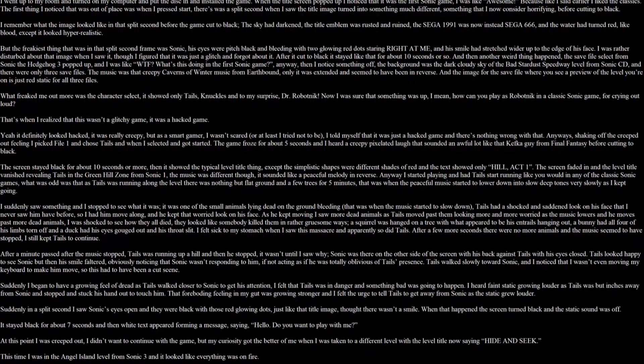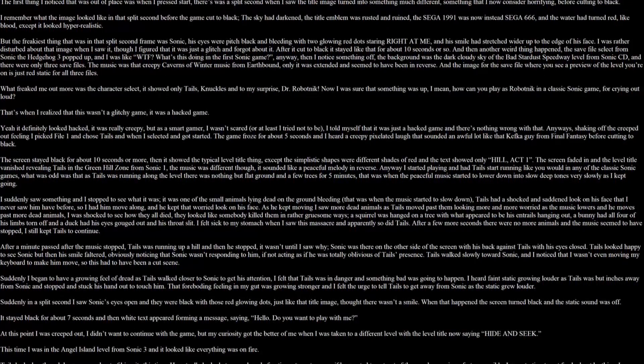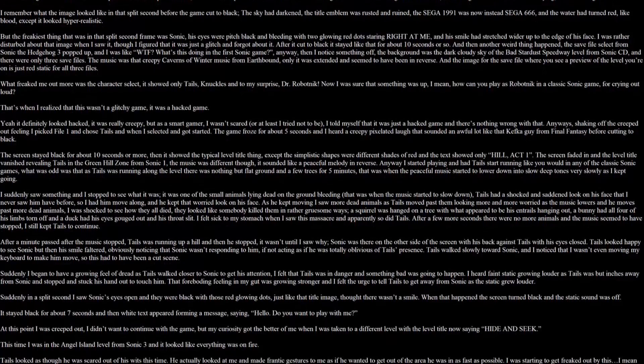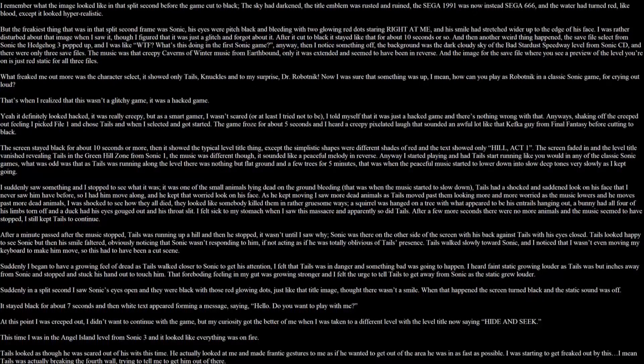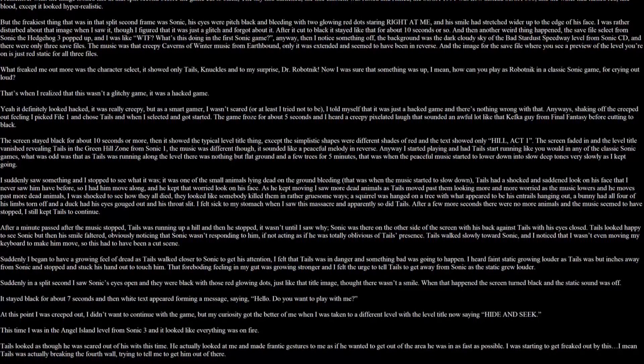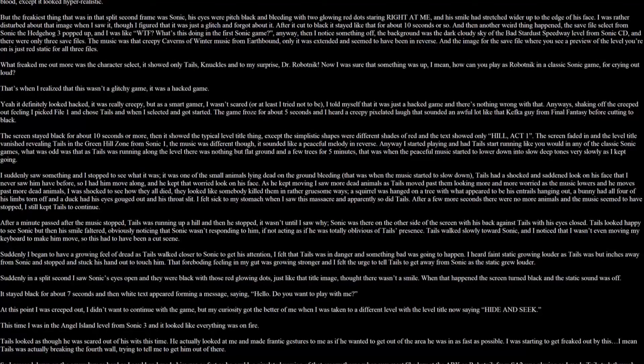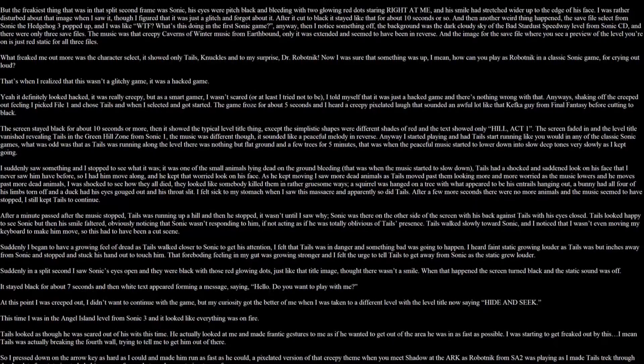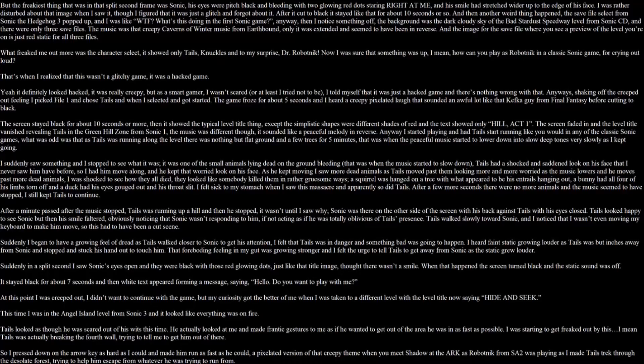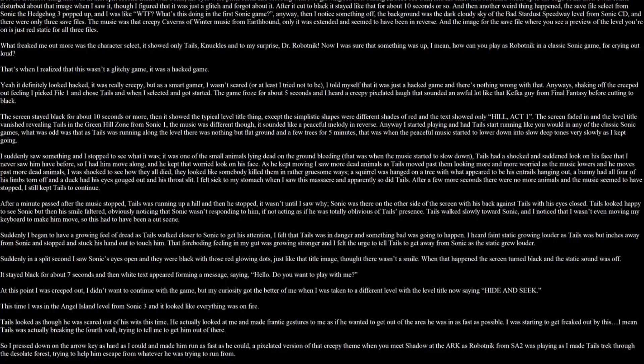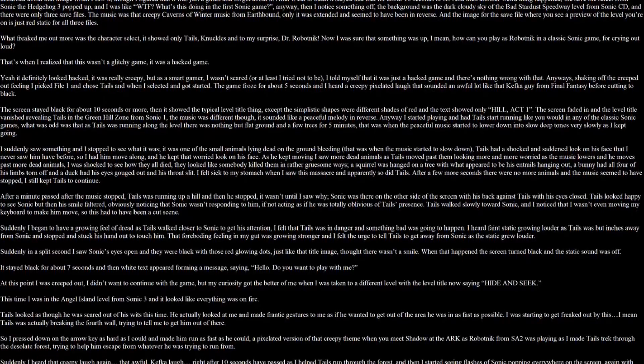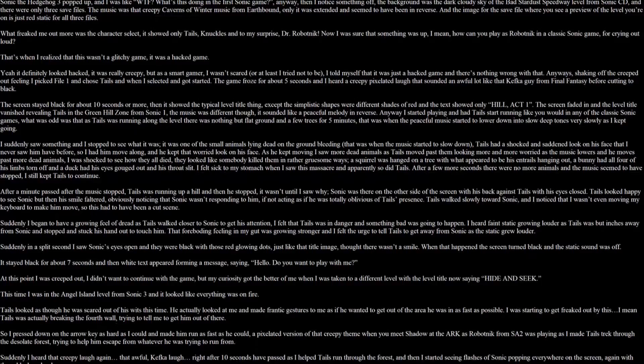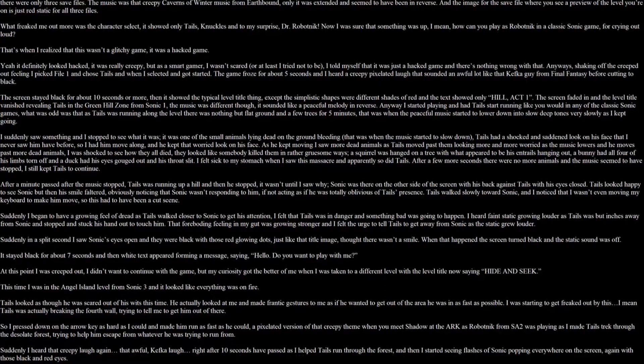After it cut to black, it stayed like that for about 10 seconds or so, and then another weird thing happened. The save files like from Sonic the Hedgehog 3 popped up, and I was like, what the fuck, what's this doing in the first Sonic game. Anyway, then I noticed something off. The background was the dark cloudy sky from the Bad Dust Speedway level from Sonic CD. And there were only 3 save files. The music was the creepy caverns of winter music from EarthBound, only it was extended and seemed to have been in reverse. And the image for the save file where you see a preview of the level you're on is just red static for all 3 files. What's freaking me out was the character select. It showed only Tails, Knuckles, and to my surprise Dr. Robotnik. I was sure that something was up. I mean how can you play as Robotnik in the classic Sonic game, for crying out loud. That's when I realized that this wasn't a glitch game. It was a hacked game. Yeah, it definitely looked hacked. It was really creepy. But as a smart gamer, I wasn't scared, or at least I tried not to be. I told myself that it was just a hacked game. There's nothing wrong with that. Anyway, shaking off the creeped out feeling, I picked the file one and chose Tails.